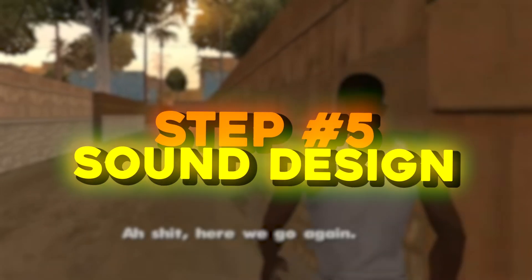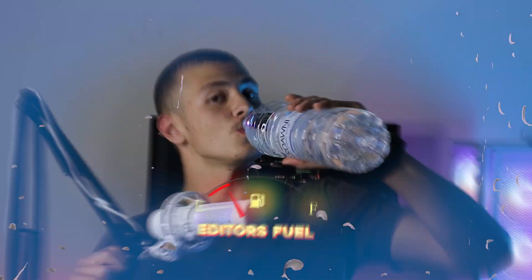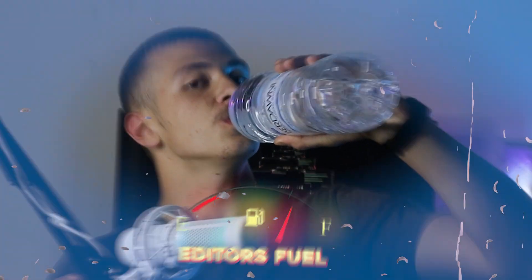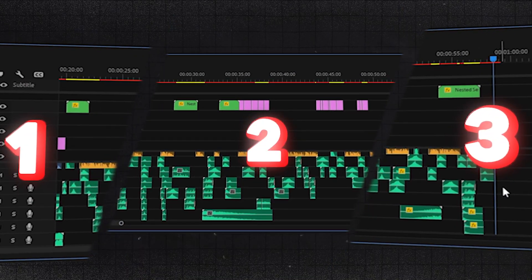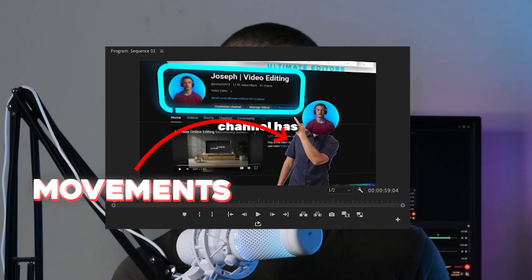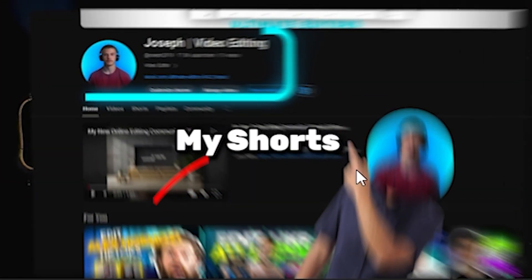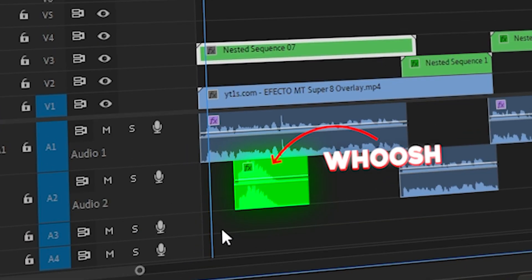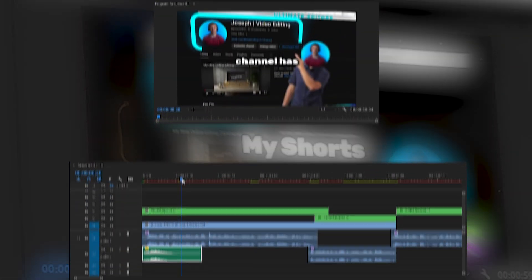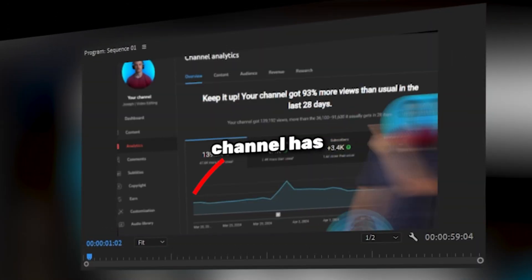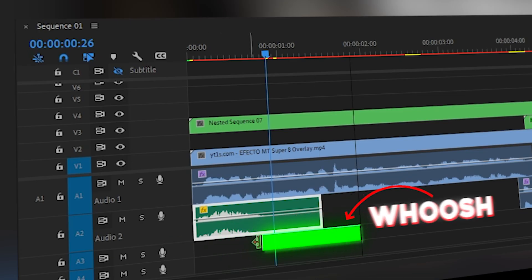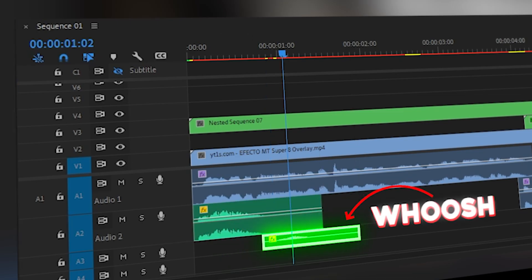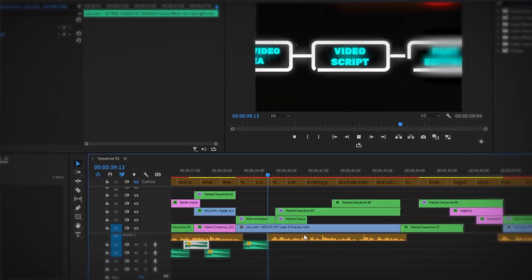And with all the animations out of the way, it was finally time to do the sound design. First, I sipped on some editor fuel and got myself ready for work. To break this down, the sound design was split into three stages. First, we had to sound design all the movements. So to do this, I'd look for movements like this one over here and find the peak of the animation with the point with the most motion blur and align a whoosh sound effect like this one to the peak of the animation. You can see me doing it over here as well. I watched the clip, find the peak of the animation, drag in a whoosh, align it to the peak. And I did this to the rest of the timeline until the whole thing was full of whoosh sound effects. Then we moved on to stage 2.